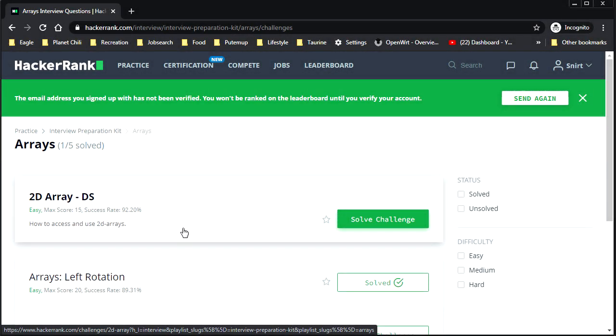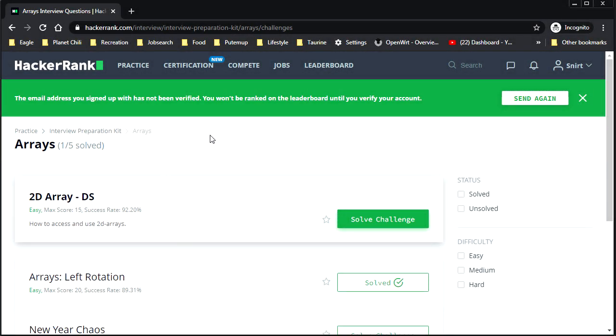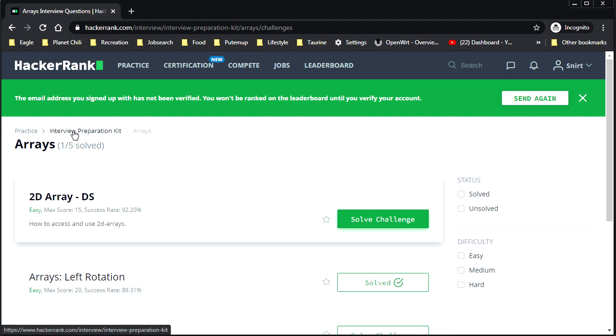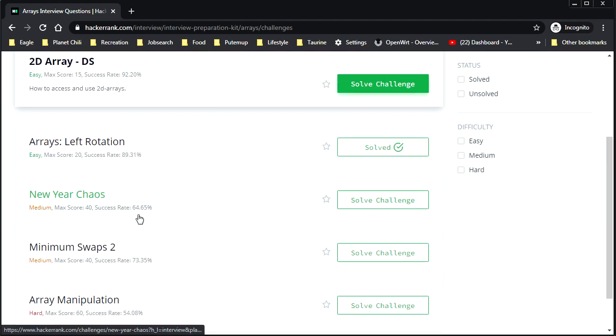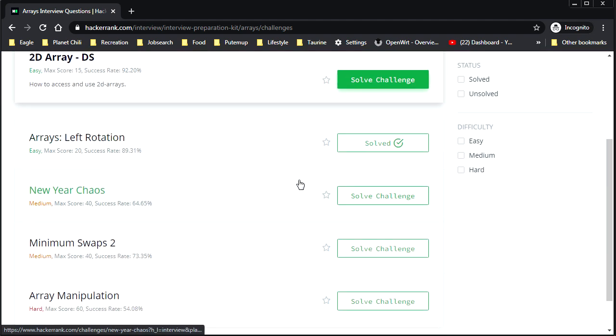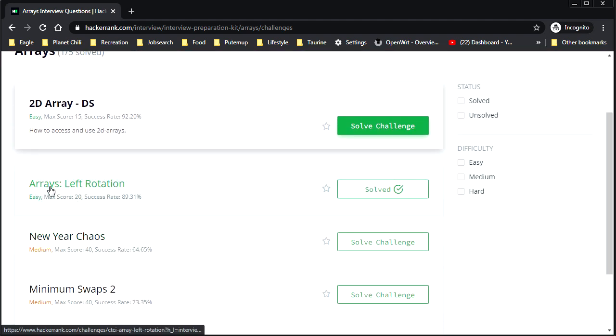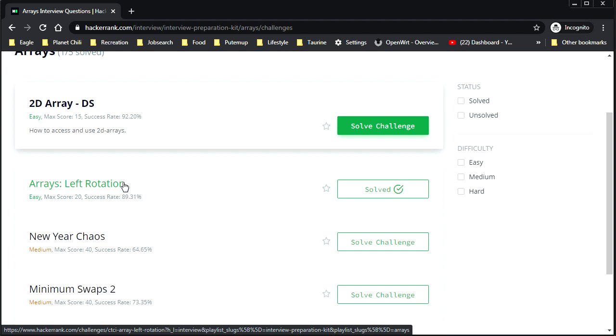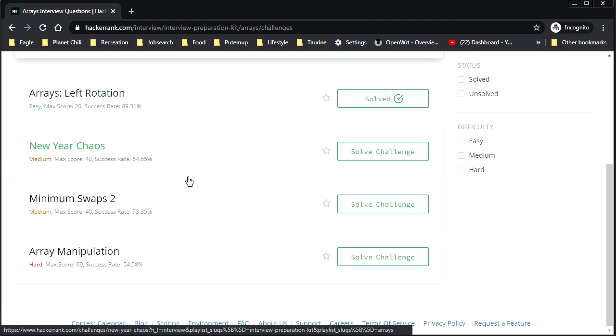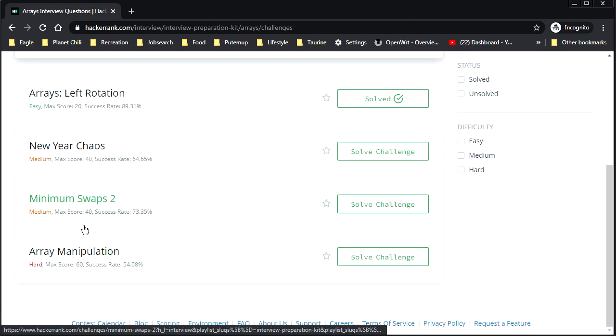Hey guys, Chile here. Welcome back to another coding problem video. We're looking at the interview preparation kit on hackerrank.com. And last time we did the array left rotation. It was laughably trivial. I laugh at you. I laugh at your coding challenge. So let's do something a little more interesting today.